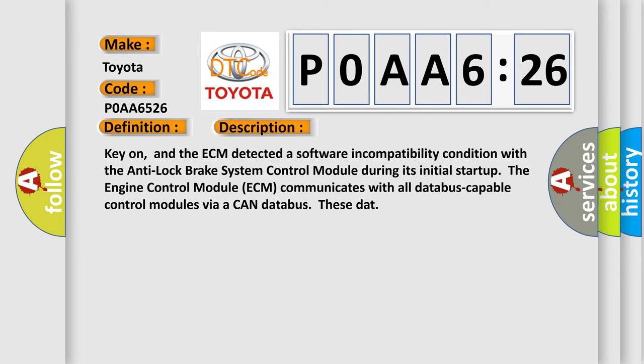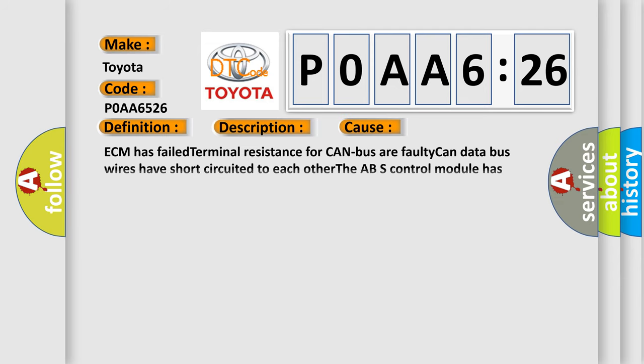This diagnostic error occurs most often in these cases: ECM has failed terminal resistance for CAN bus, or faulty CAN data bus wires have short circuited to each other, or the ABS control module has failed.